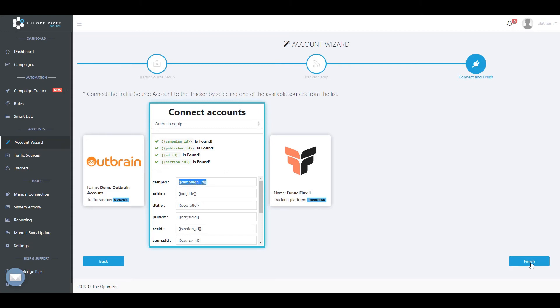Please note that in case any of the required tracking tokens is missing from the selected traffic source configuration on your tracker, as well as your campaign links, it will directly affect the accuracy of the statistics of your campaigns reported in TheOptimizer.